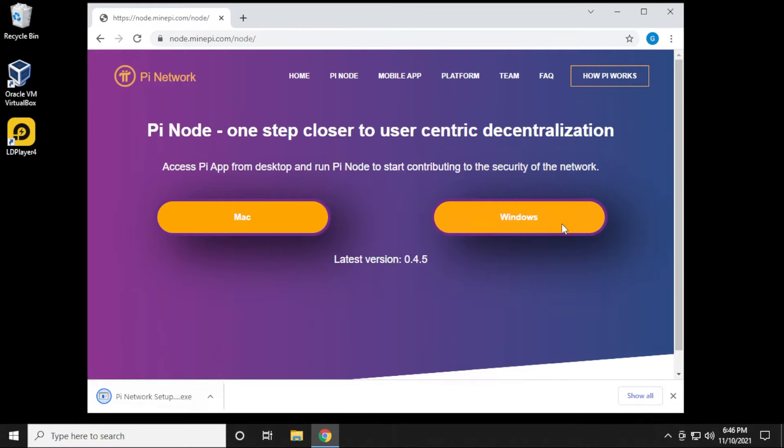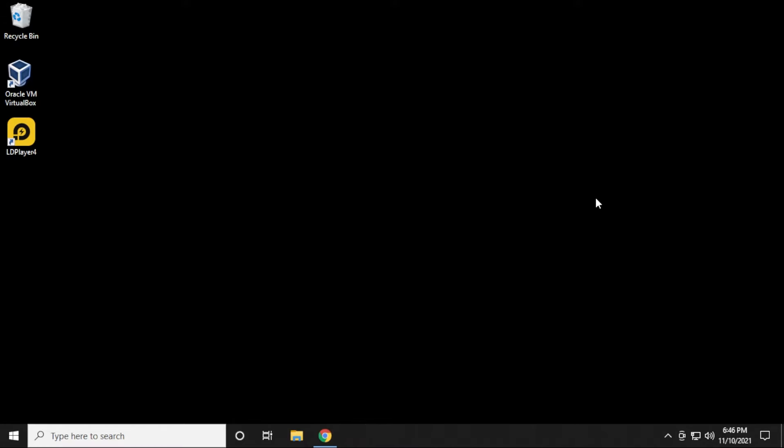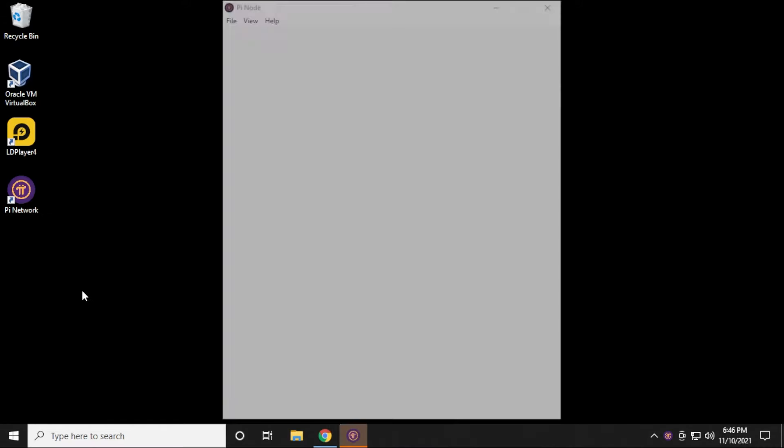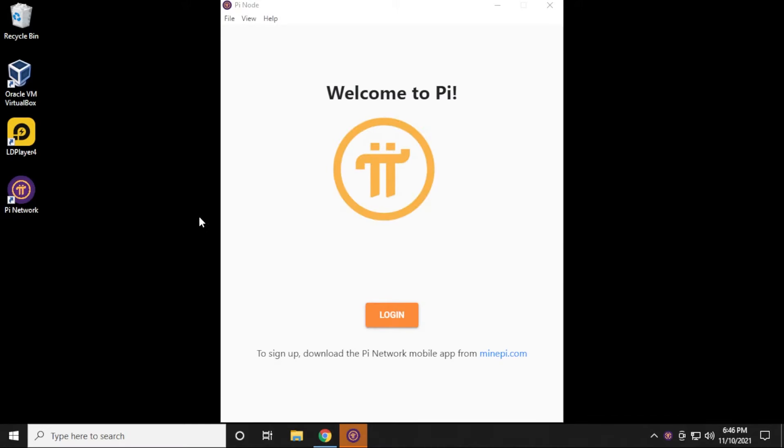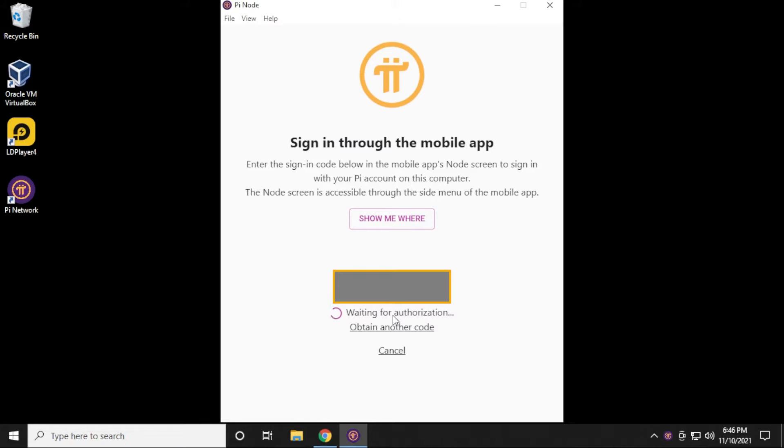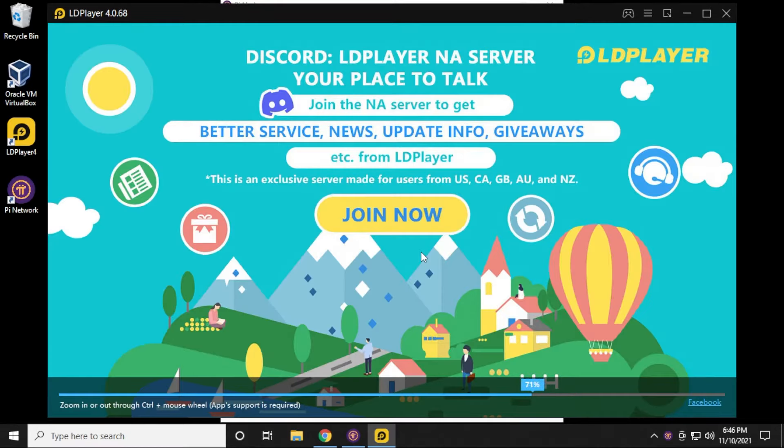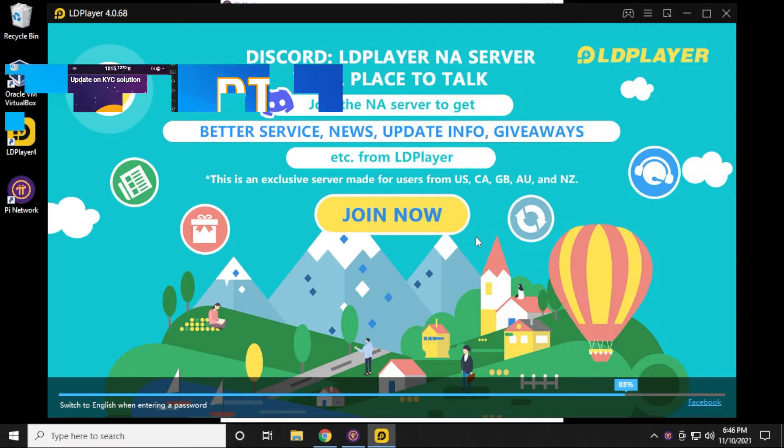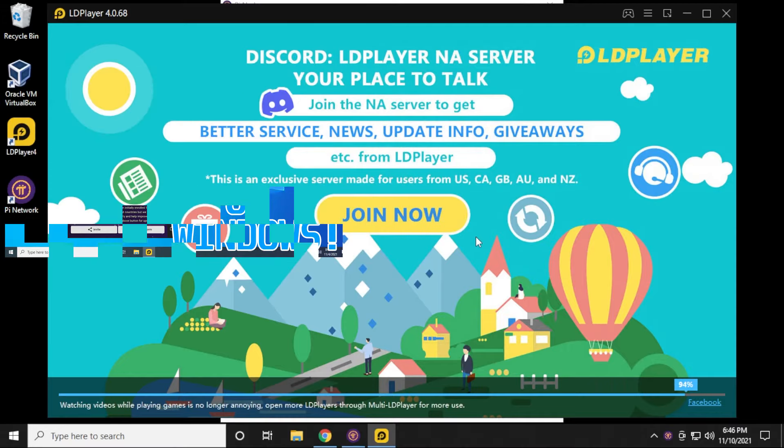The setup's complete, and I just created a shortcut on the desktop, and now it's launching the app. It's asking me to log in, and I'll click on Login. What we have to do is sign in through the mobile app. I actually have my mobile app in here on LD Player, and I have this set up through an emulator. If you want to know how to do that, you can check out this video, and I'll walk you through the steps of the setup.